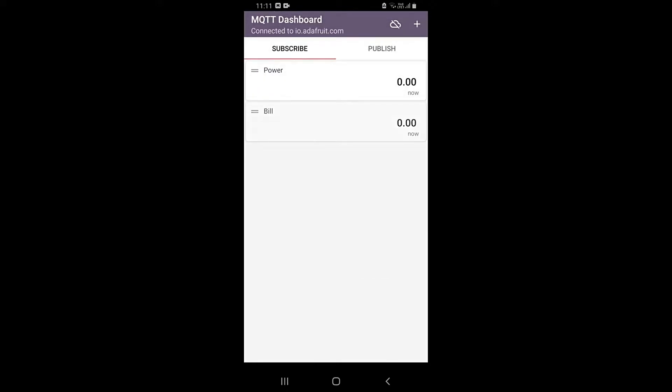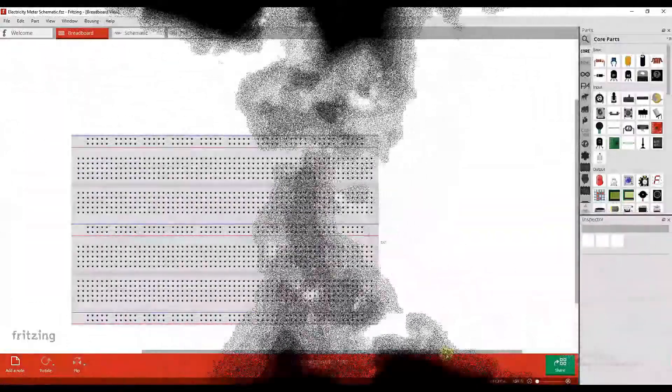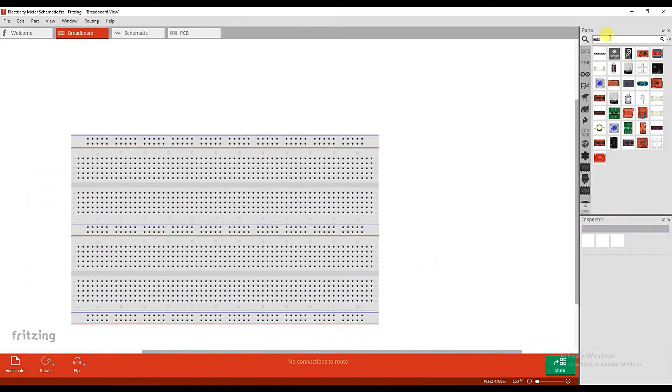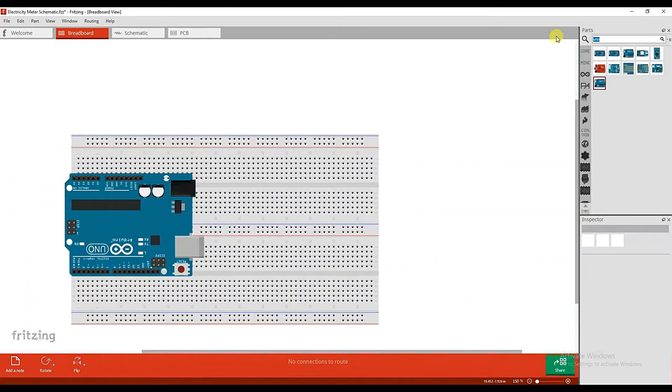Repeat the same procedure for the bill value. Now your mobile application is good to go. Follow the schematic diagram as shown here.